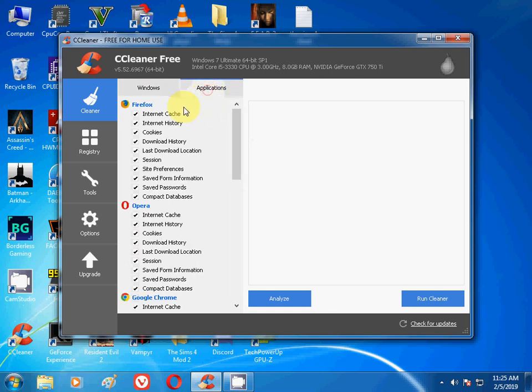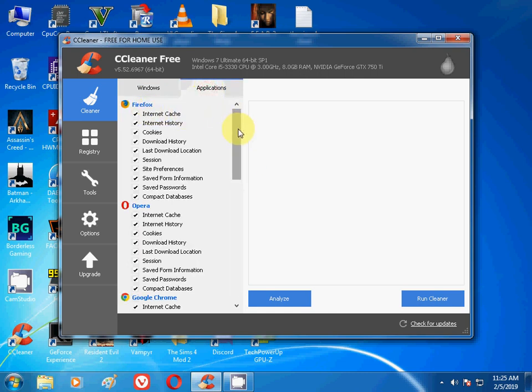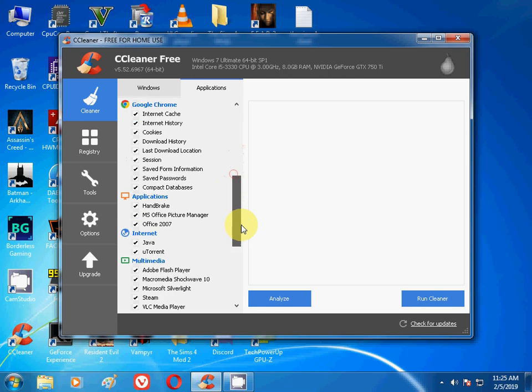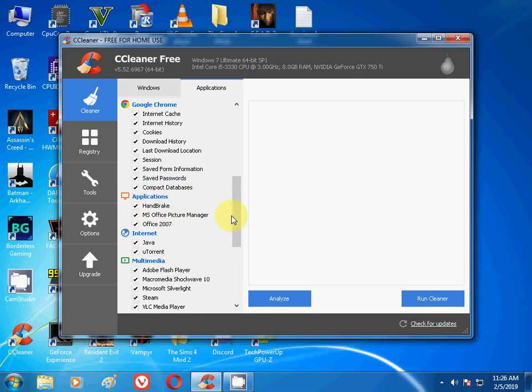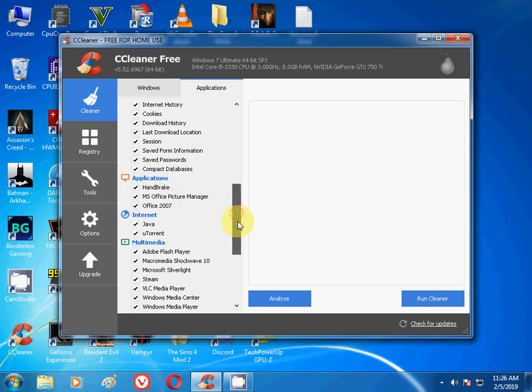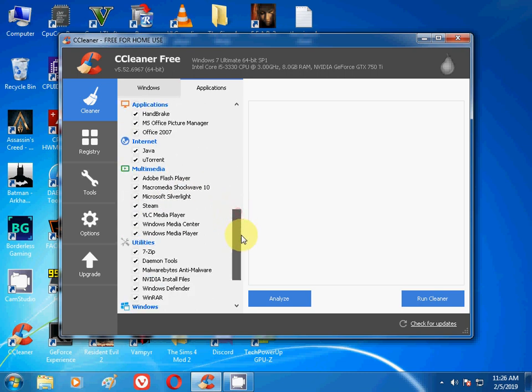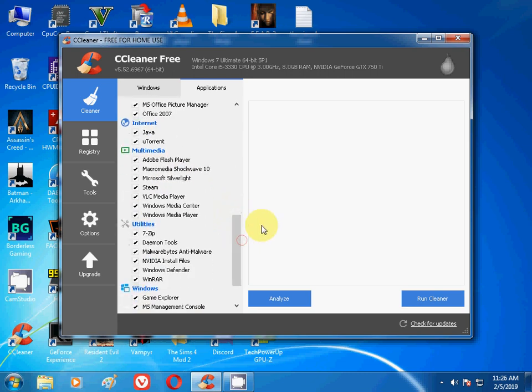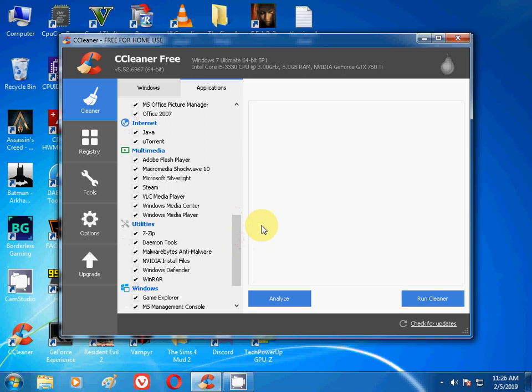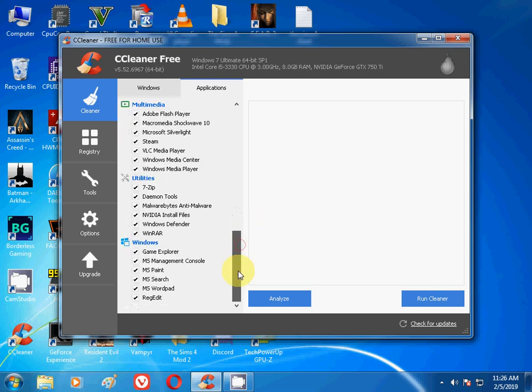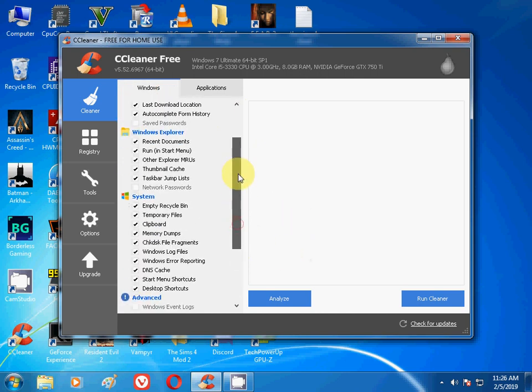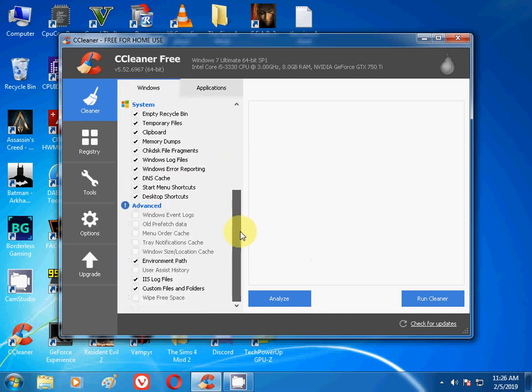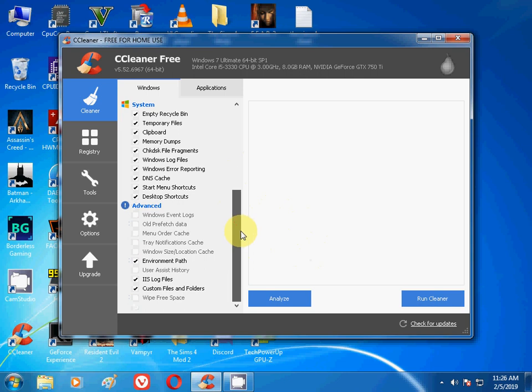If you have any kind of browser like Firefox, Opera, Google Chrome, it will clean all of your browser history, all of the cache. It will clean your browser. If you have any applications like Microsoft Office, Handbrake, or any kind of other applications like uTorrent, if you have Java, any multimedia things, all the utilities, all the Windows, all the games - if you have any kind of applications, any kind of things, this software will clean it up.